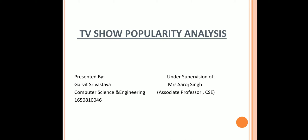Good morning, my name is Garvitch Srivastav and my project topic is TV show popularity analysis, which is made under the guidance of Mrs. Sarov Singh Ma'am, Associate Professor, Computer Science and Engineering.